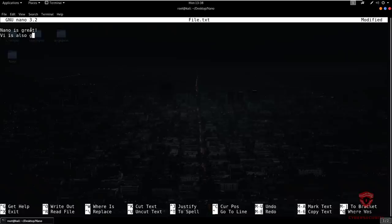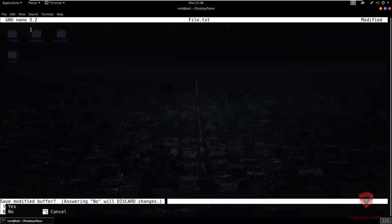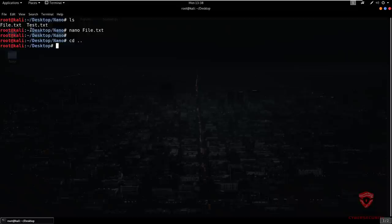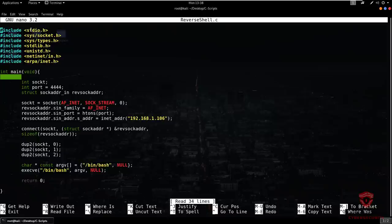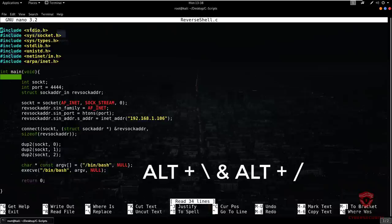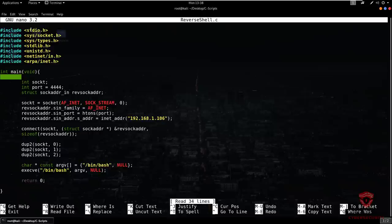For navigation through code, let me open one of my scripts — a reverse shell script. To move to the top of the file, use Alt+\ (backslash), and to move to the bottom, use Alt+/ (forward slash). So Alt+backslash for the beginning and Alt+forward slash for the end of the file.